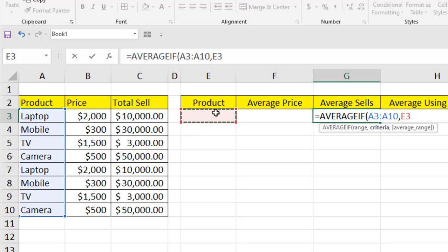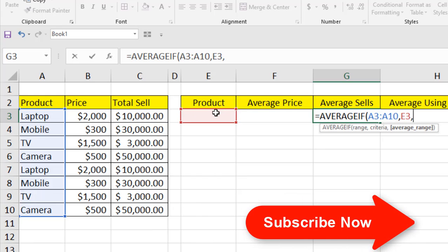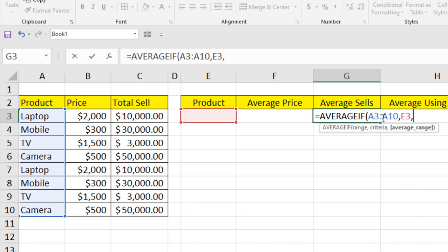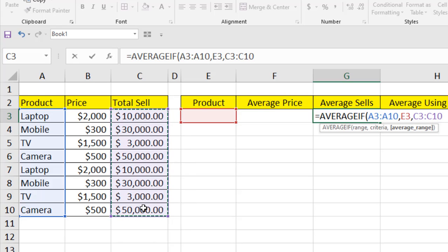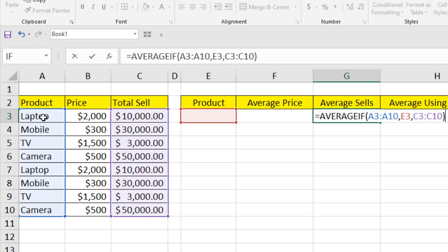I select the sale number as my criteria, and the final parameter is the average range — the total sales data range. Then I close the parentheses. What this function will do is search the criteria range for the product I specify, then calculate the average of the corresponding values in the average range.